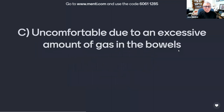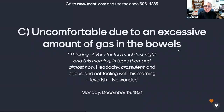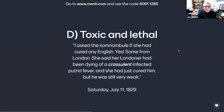Or is it C, uncomfortable due to an excessive amount of gas in the bowels, as used by Anne in this journal entry made in Hastings on Monday, December 19, 1831? 'Thinking of Veer far too much last night and this morning. In tears then and almost now. Headachy, crassulent, and bilious, and not feeling well this morning. Feverish, no wonder.' Or is it D, toxic and lethal, as used by Anne in this journal entry of Saturday, July 11, 1829, in Paris? 'I asked the Somnambule if she had cured any English. Yes, some from London. She said her Londoner had been dying of a crassulent, infected, putrid fever, and she had just cured him, but he was still very weak.'